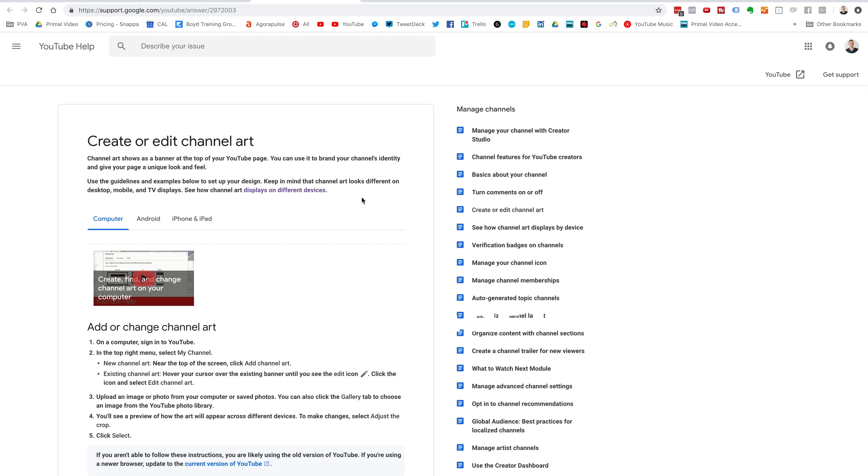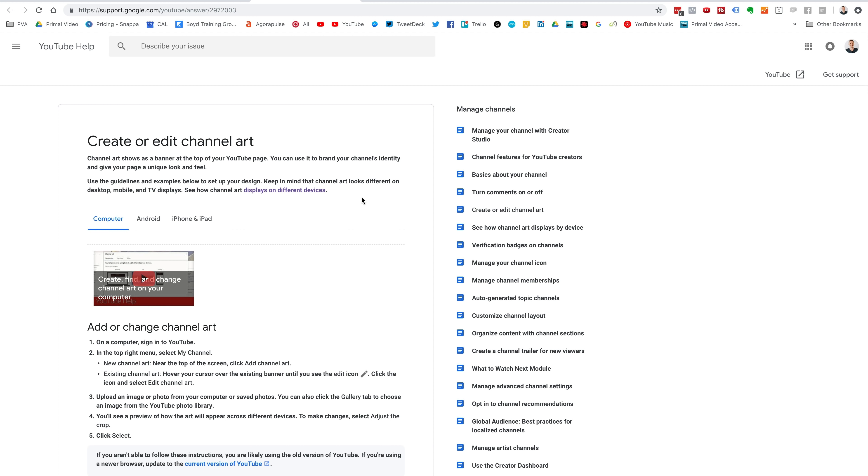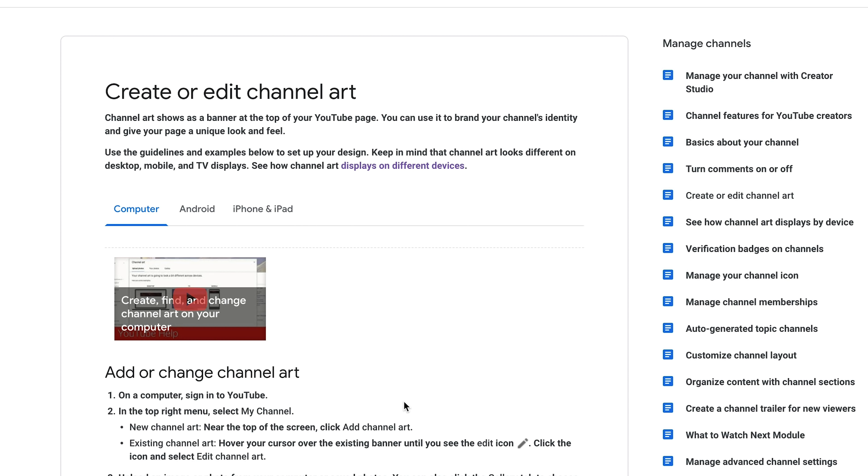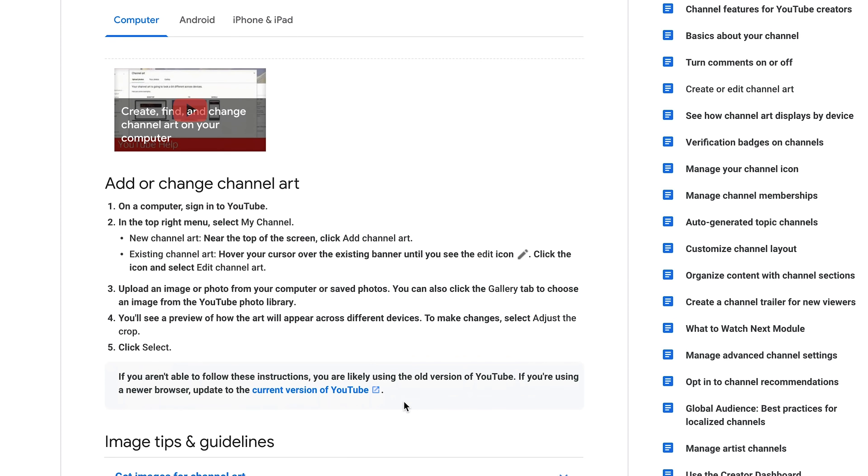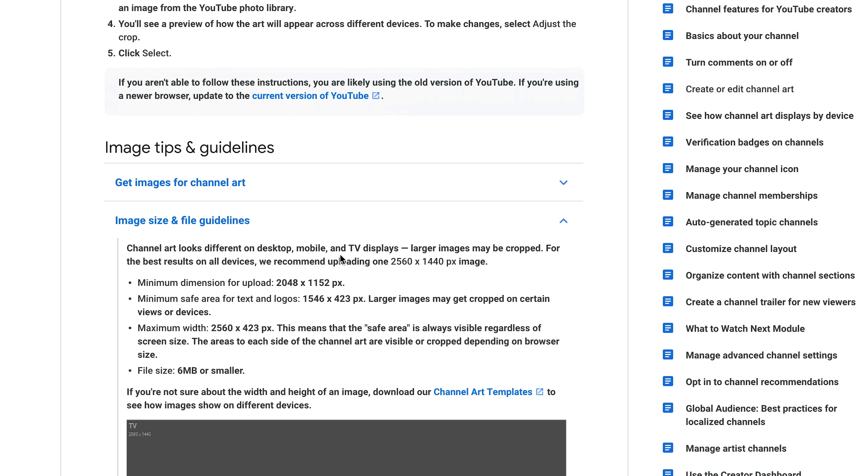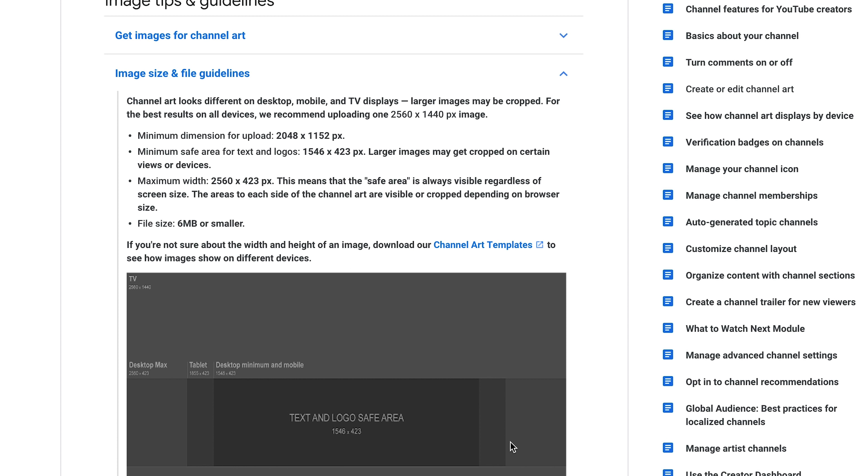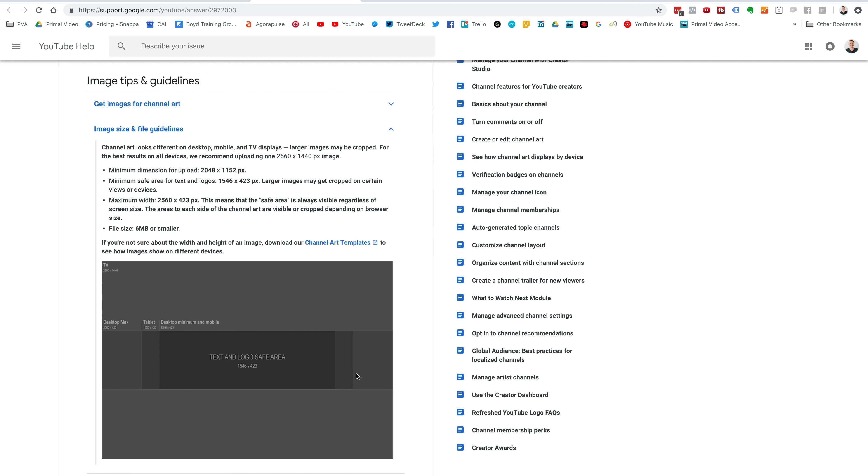Now, just before we get into it, there is a link in the description box below, taking you to this page from YouTube, which is talking about the sizing and the requirements and everything for your channel art. And if you scroll down here, you can see that there is a downloadable channel art template that you can use as a guide to help you create your template. Now, this is gonna be really important if you're not using the tool that we're using in this walkthrough, Snappa. Snappa actually has this built in, so if you're using Snappa, you won't need to download it, but if you're using any other application, it's a good idea to download this and use it as a guide while you're creating your channel art.